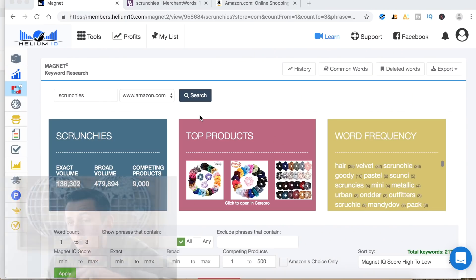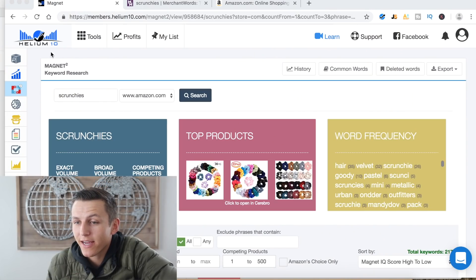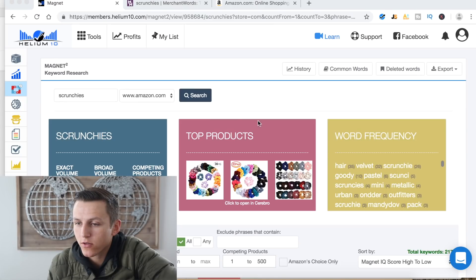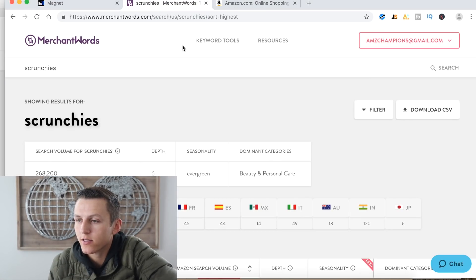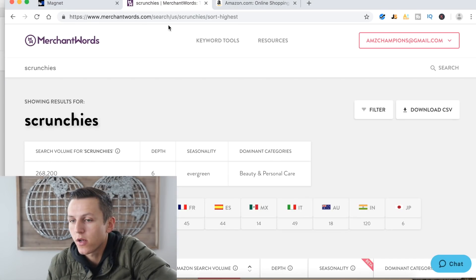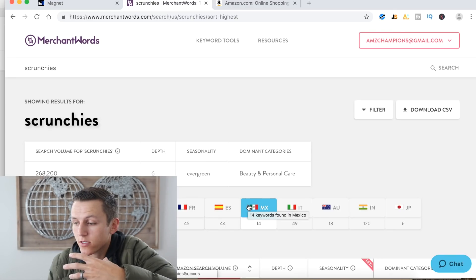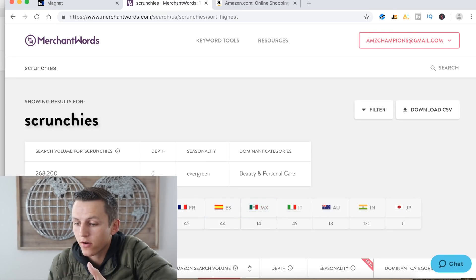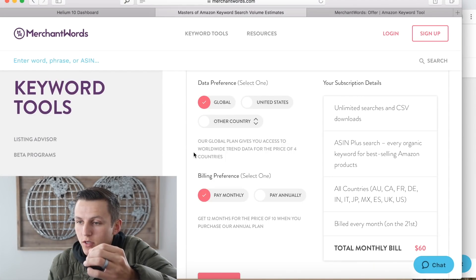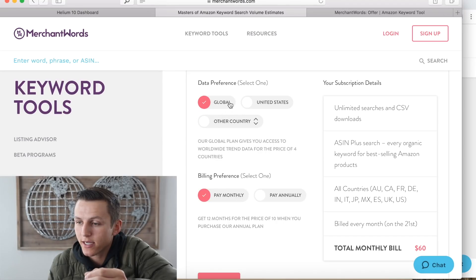Let's dive into the video where we compare and contrast MerchantWords with Helium 10. Here we are inside the Helium 10 Magnet 2 keyword research tool — this is what the interface looks like. And over on MerchantWords, that's what the interface looks like. What I want to do first is compare the pricing.